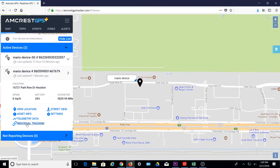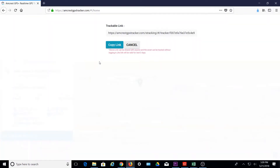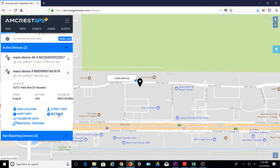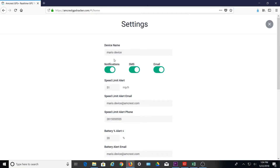The individual tracking link gives you a trackable link that can be copied and shared with others. This is useful when wanting to share device location with anyone via an easy-to-view URL link without logging in. The link will be valid for three days. Settings is used to change your device's name and set your preferred notification types to receive notifications, SMS texts, and email.